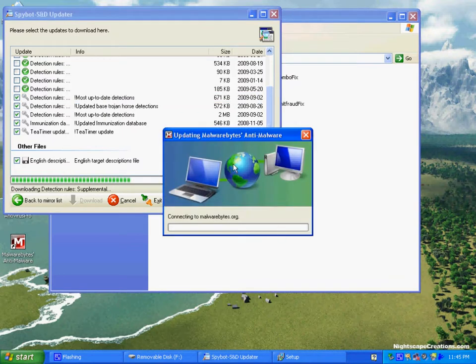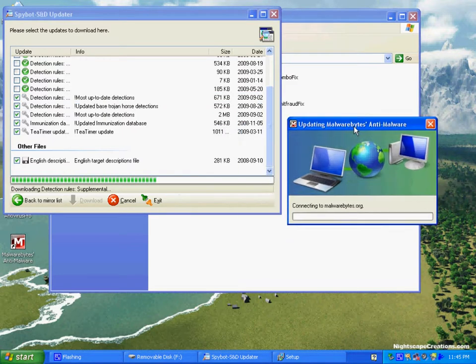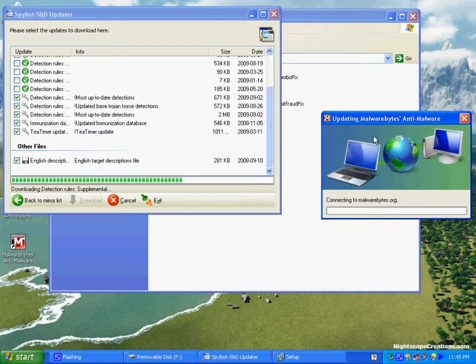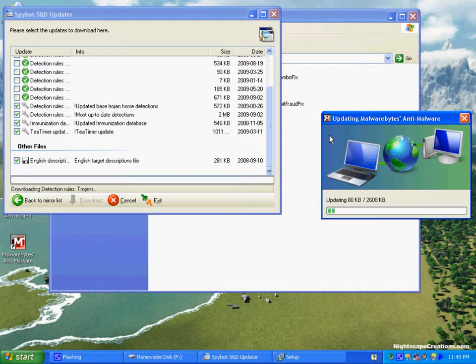You see here where both Spybot and Malwarebytes are updating simultaneously. This particular computer that's infected has a fairly decent DSL connection, so we're actually able to multitask on it, which is kind of handy.